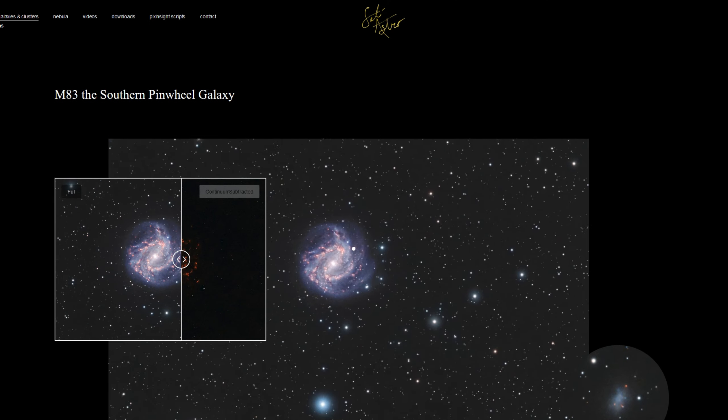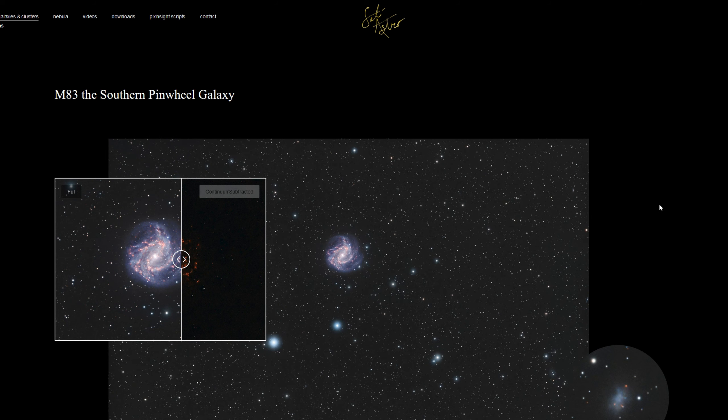I hope you have all had a successful galaxy season. Here's looking forward to nebula season. Comment, like, and subscribe.